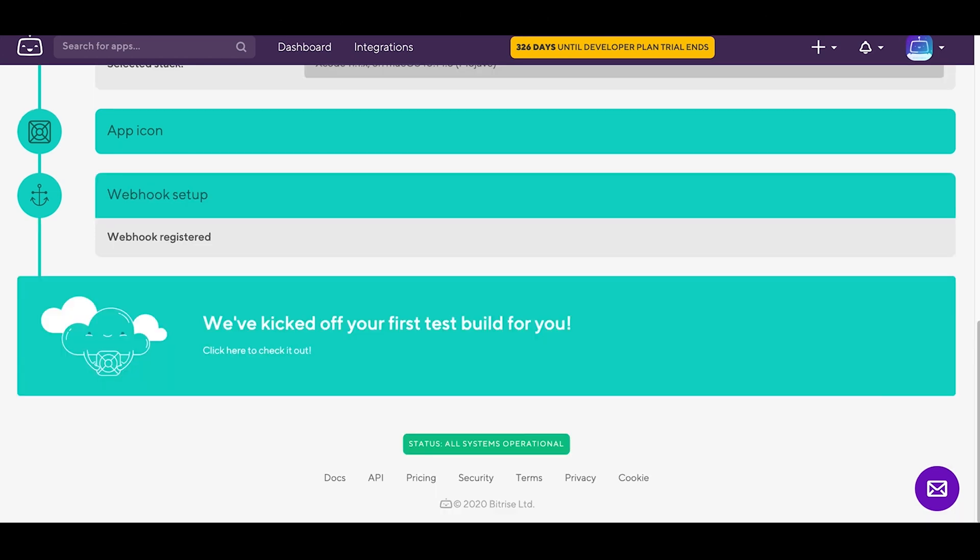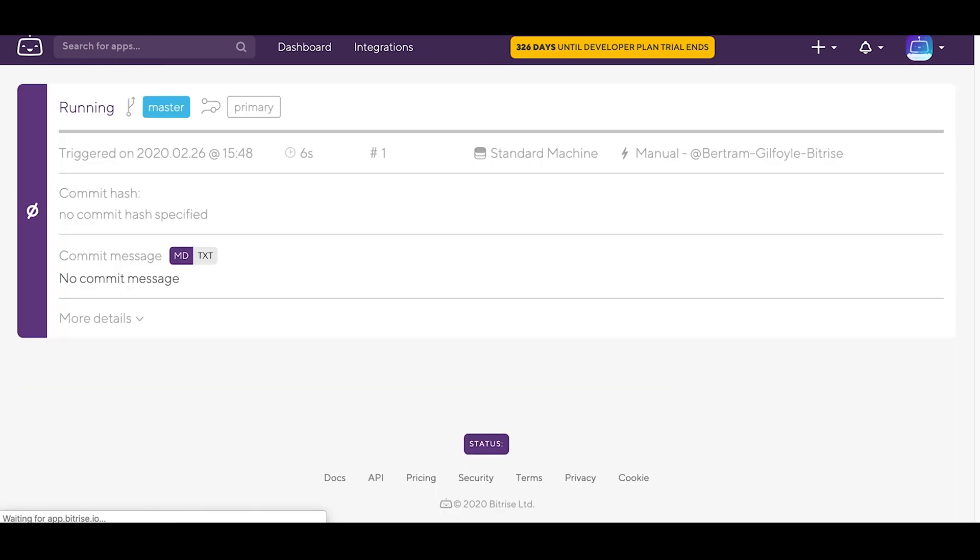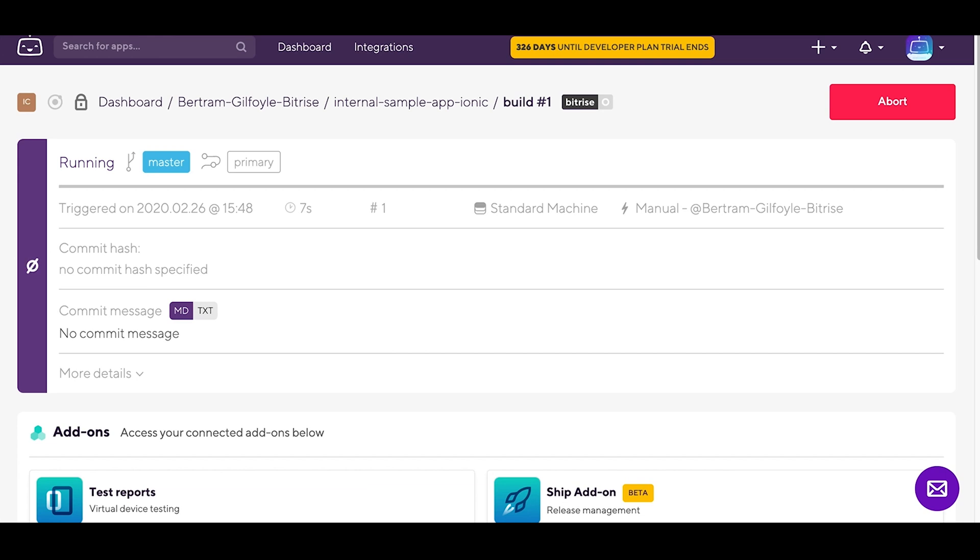Your first build is running. Click on the big green button, and you'll be taken to the build's landing page.